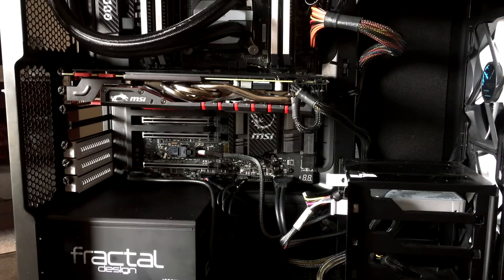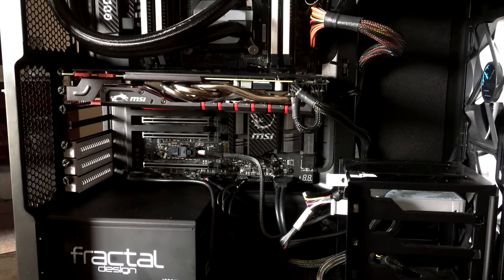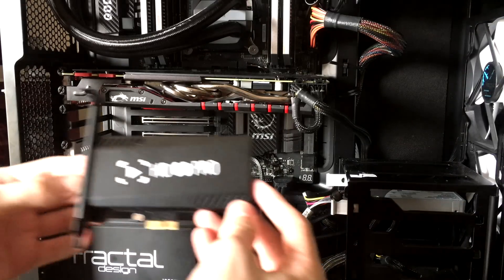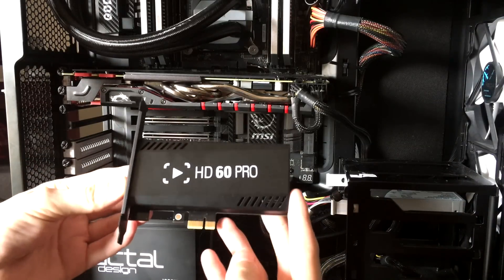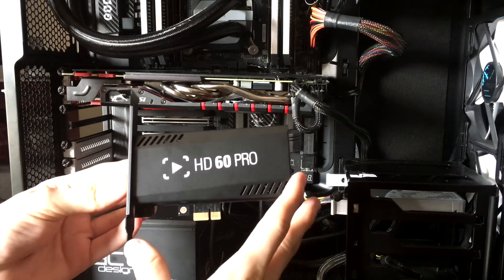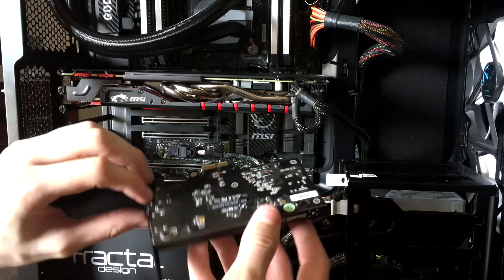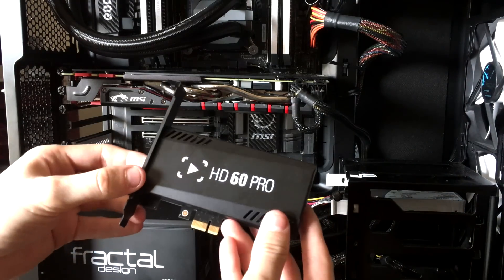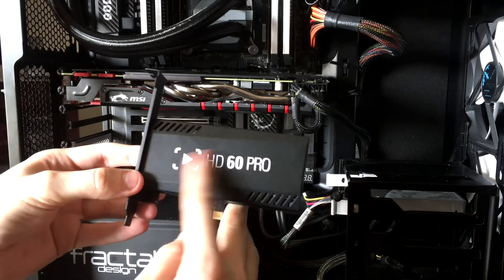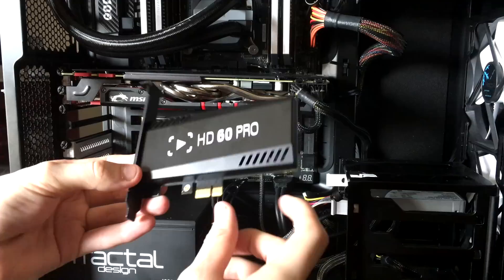Alright, so once you remove the door, you need to go ahead and take the Elgato HD60 Pro out of the box. It's going to look like this. It's pretty straightforward. You're going to have a little bit of the motherboard on top here, and then you're going to have the HD60 logo.